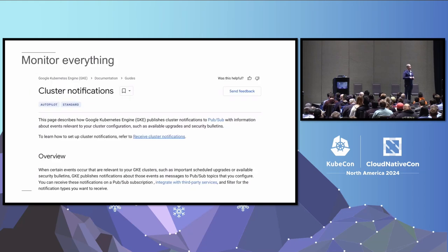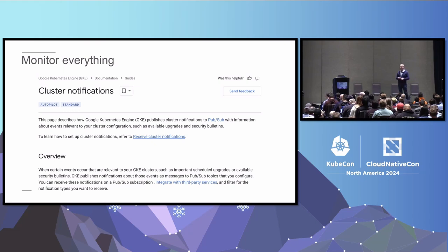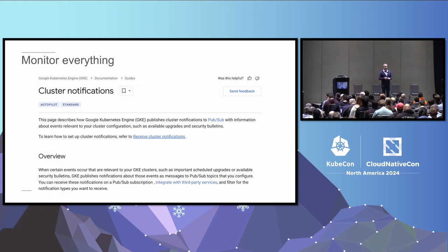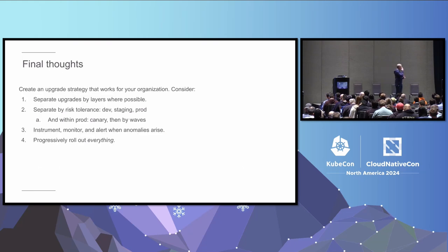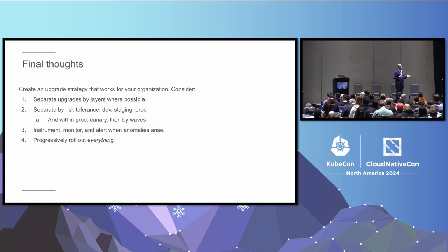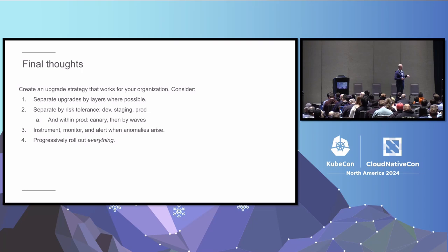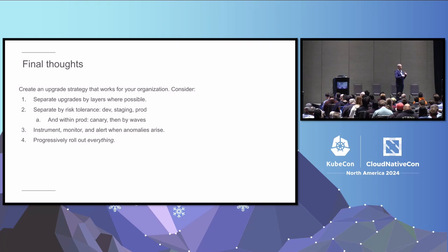And then you can of course subscribe to cluster notifications. You can plug these things into Slack so that you know. You can set up all kinds of automation based on these signals. But the signals are really important. Okay. So now you know when to upgrade. And what you want to do then is instrument everything, progressively roll out slowly. This is actually not final thoughts. This is a copied slide because I'm going to say these at the end. So hang on just a minute.